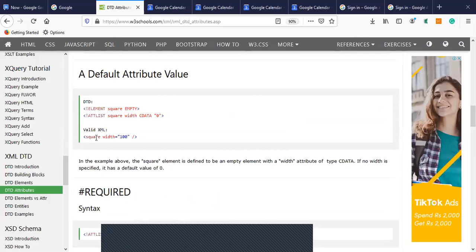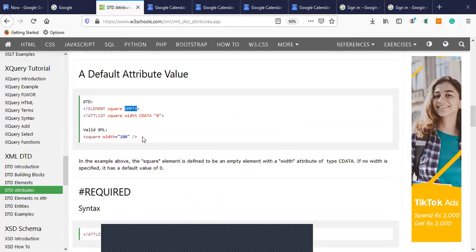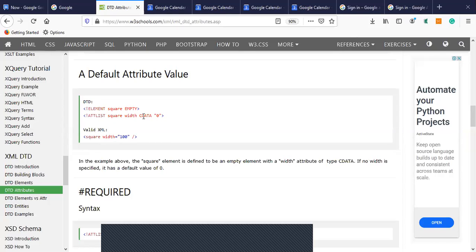For the example XML with 'square width=100': the element 'square' is EMPTY, meaning it does not contain any child elements. The ATTLIST of square contains 'width' with CDATA type, which is character data equal to 100. So instead of zero we mention 100 as the default value.